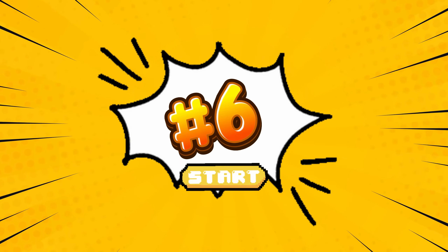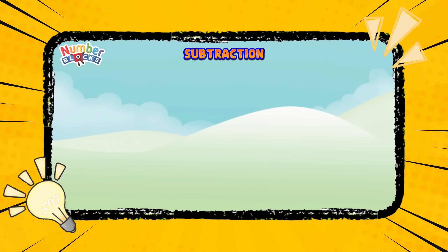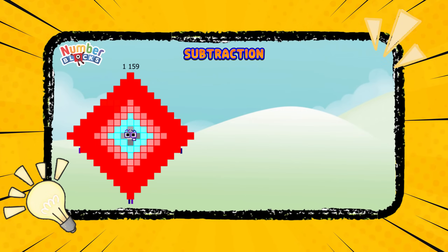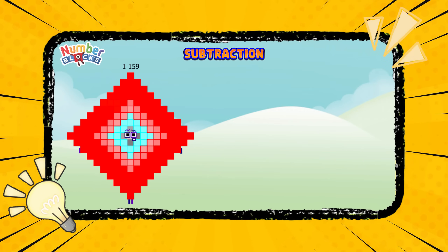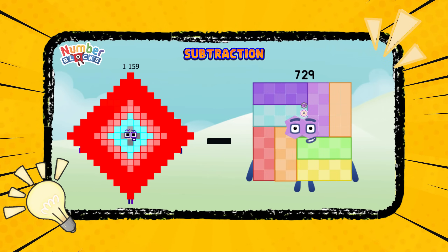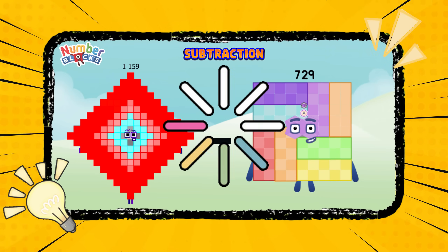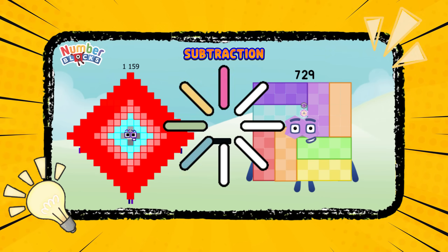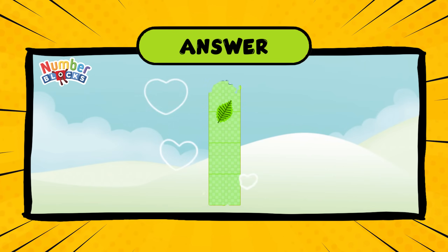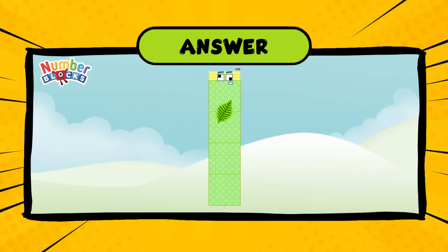Number six. Subtraction. One thousand five hundred and fifty-nine minus seven hundred and twenty-nine. Time is up. The correct answer is four hundred and thirty.